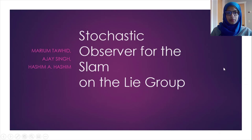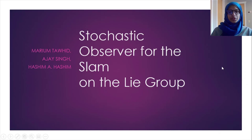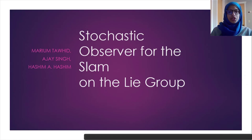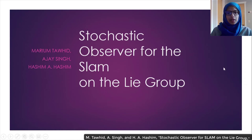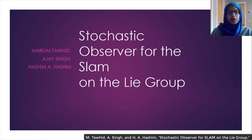Hello everyone, my name is Maryam Tawheed and I'm a student in software engineering working under the supervision of Professor Hashim Abdullah Hashim at Clemson University. In today's presentation, a stochastic observer for the SLAM and the Lie group will be presented.